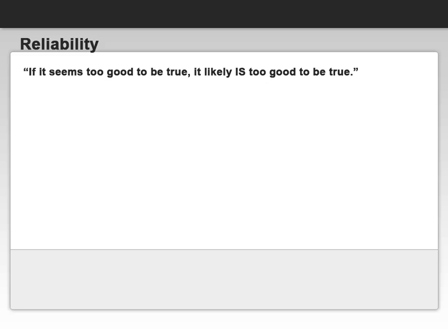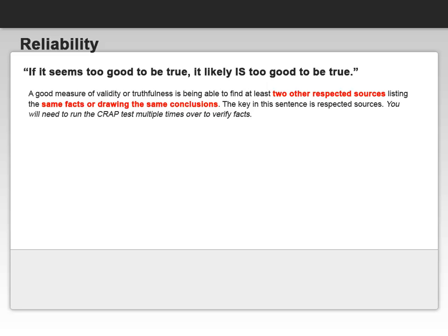Reliability is the toughest part of the CRAAP test. We need to check for validity and truthfulness in the sources we look at on the internet. There's an old saying: if it seems too good to be true, it likely is too good to be true. A good measure for validity or truthfulness is being able to find at least two other respected sources listing the same facts or drawing the same conclusions. The key in this sentence is 'respected sources.'